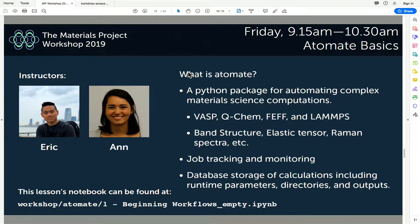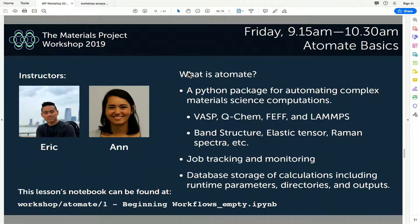There are a whole bunch of base workflows in Atomate that allow you to compute standard materials properties like band structure, elastic tensor, Raman, and more — you can find those on the Atomate website, with a link in the workbook. Using Fireworks, we get access to job tracking and monitoring, as well as database storage of calculations in our Mongo database. This helps organize data much better than a tree of folders.